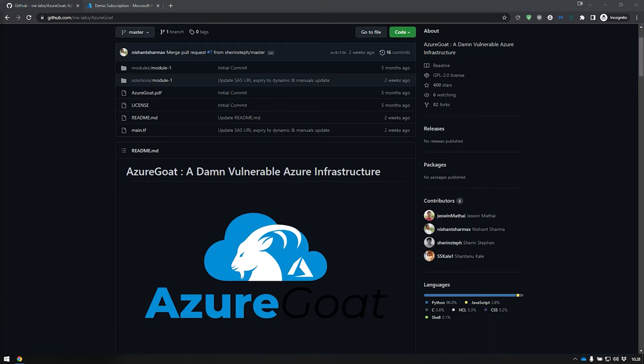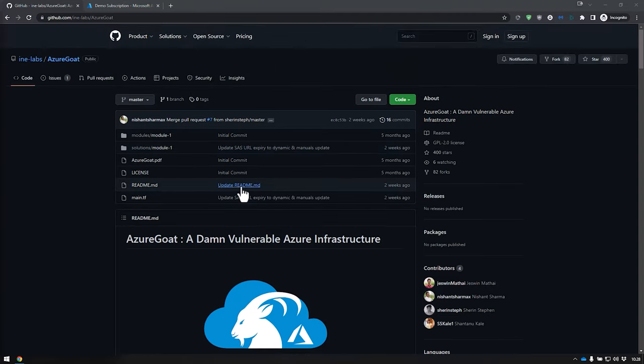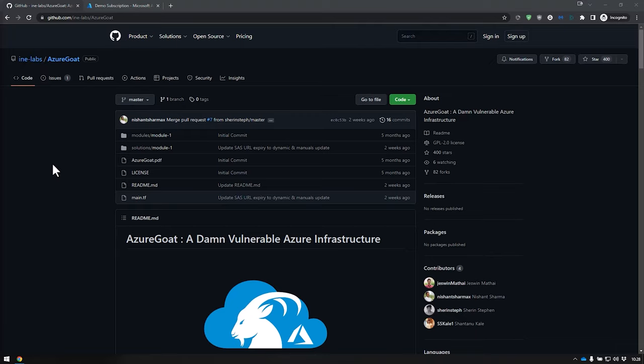Azure Goat implies already that it has to do something with Azure. In this case, it's a damn vulnerable Azure infrastructure. This is brought to us by a company called INE Labs. They also do trainings and all kinds of stuff — I'll put the link in the description because they're good to check out.